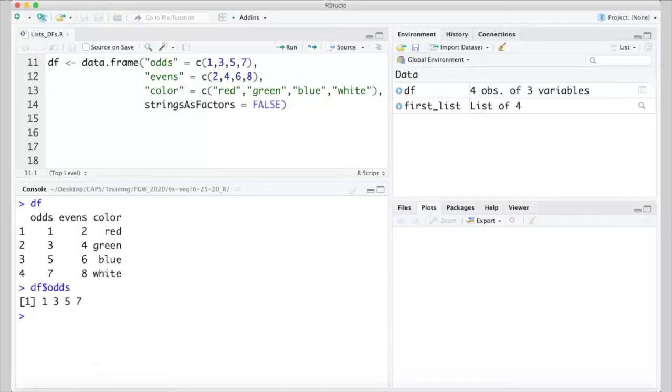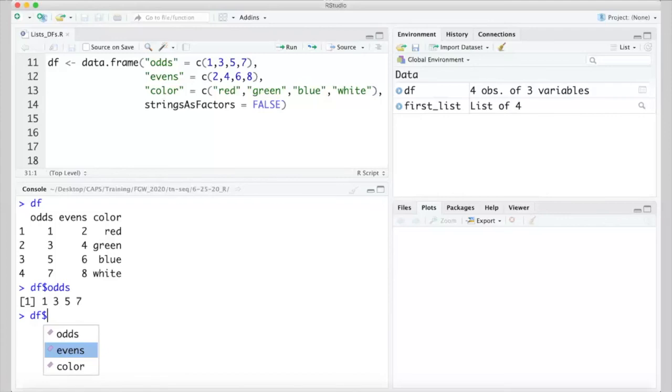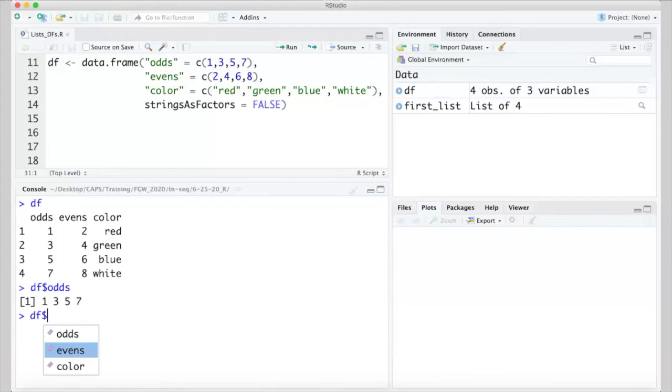While all three of these can be applied to data frames, the dollar sign notation is what you'll encounter and probably use most often. df$odds gives us the contents of the first column, and we can get the second column, named evens, in the same way. Note here that when I type the dollar sign, R recognizes that a column name will come next, and gives me options to choose from. This autofill behavior is a nice convenience in RStudio, and is also available in other situations beyond choosing column names from a data frame.